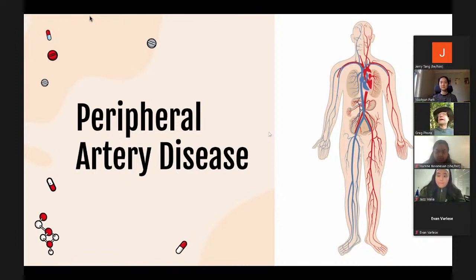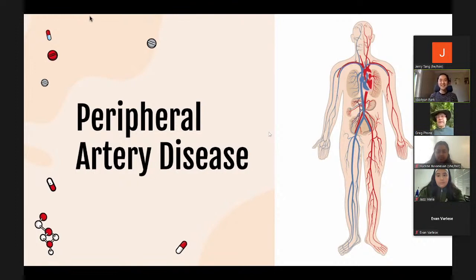So we're going to learn about this disease in some detail. I'm really excited about this. Take it away. Thank you, Dr. Curnius.